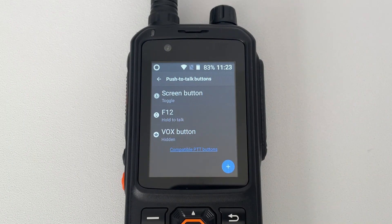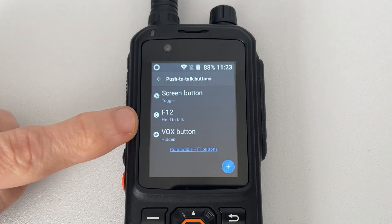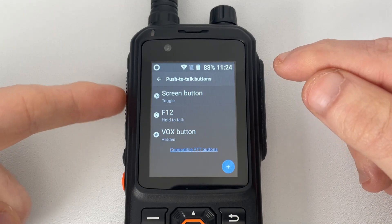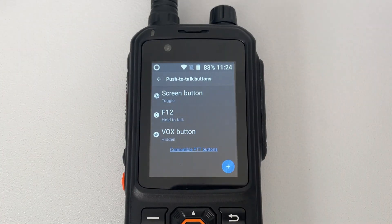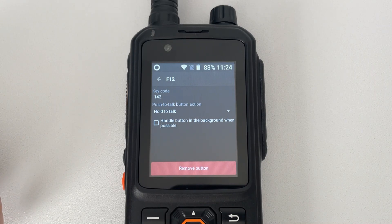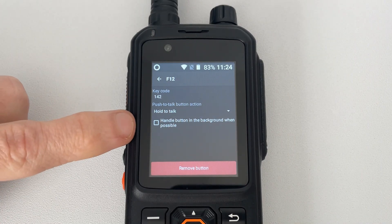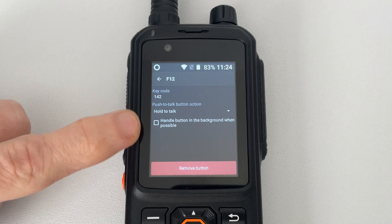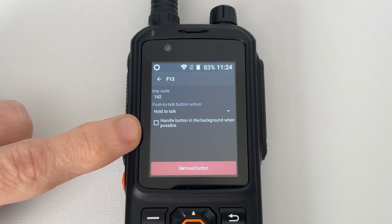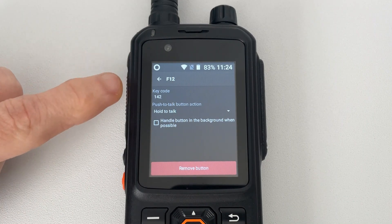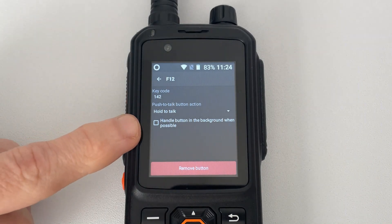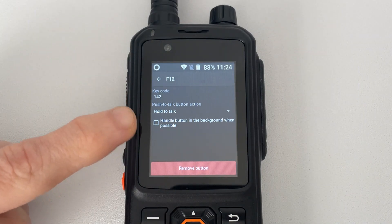In there you'll see your PTT buttons. Go to the physical key — for me that's F12, which is the PTT button on the side. Open that. In there you'll probably find that the option 'Handle button in the background when possible' is ticked. You want to untick this. As long as that box is ticked, no matter what app you're in on your radio, Zello is just going to open up every single time. So untick that box and then come back out.